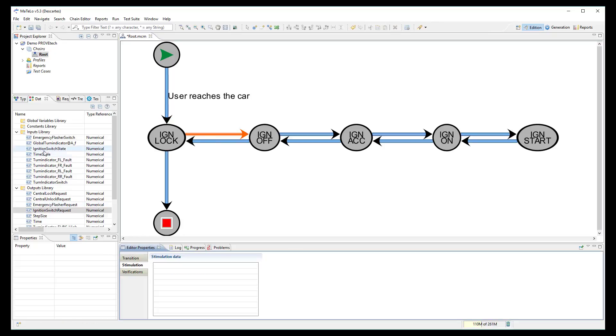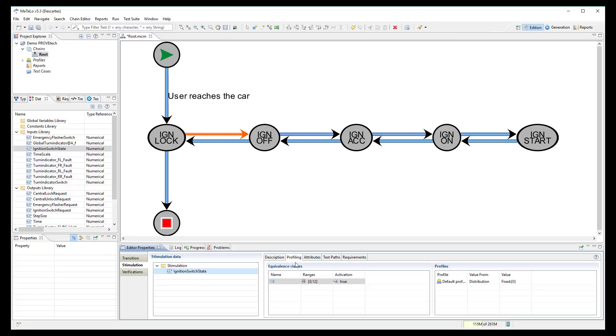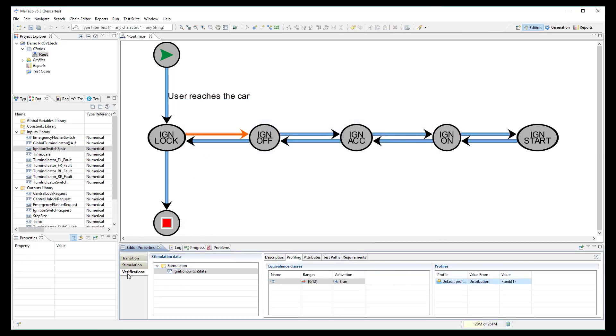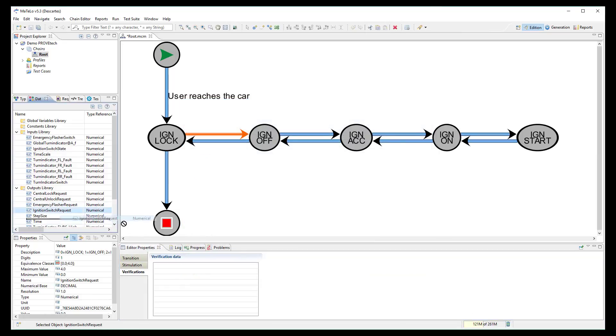I do it now for the transition between ignition lock and off. I link the input signals and set it to 1 and link the output signal and check it is equal to 1.